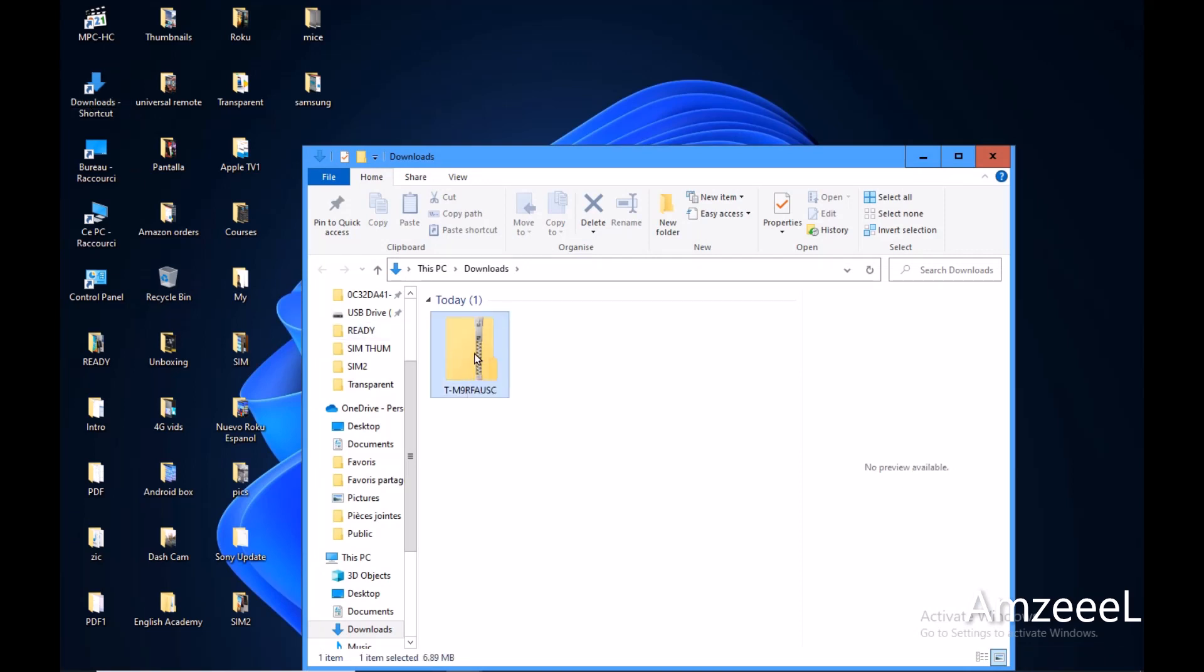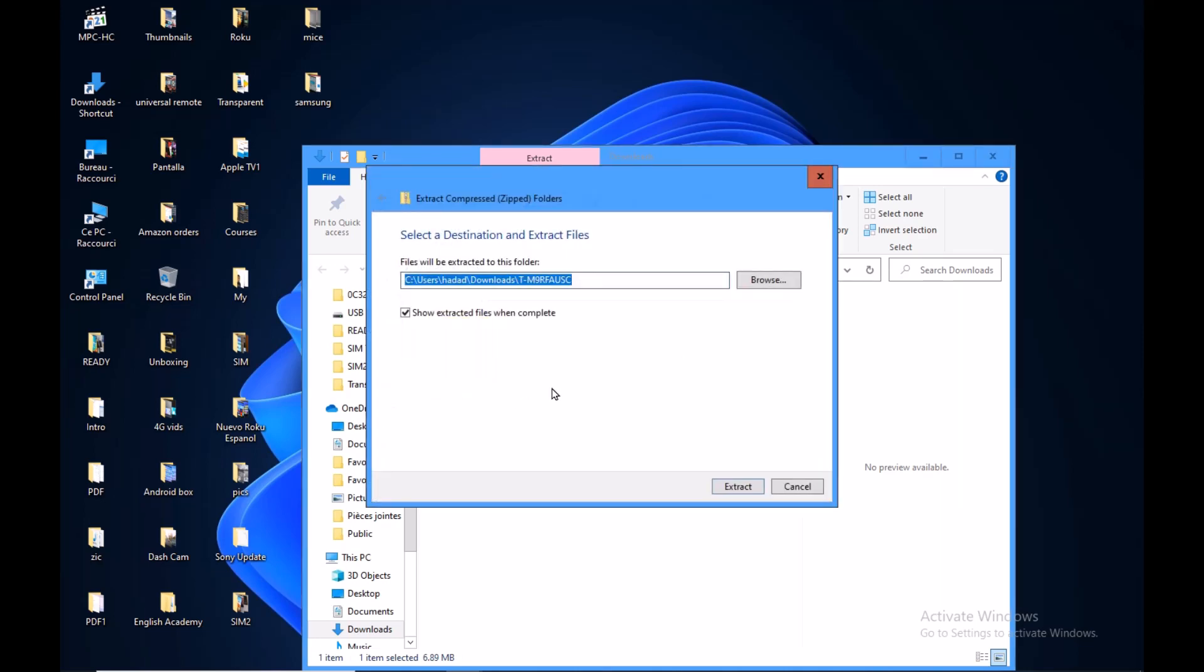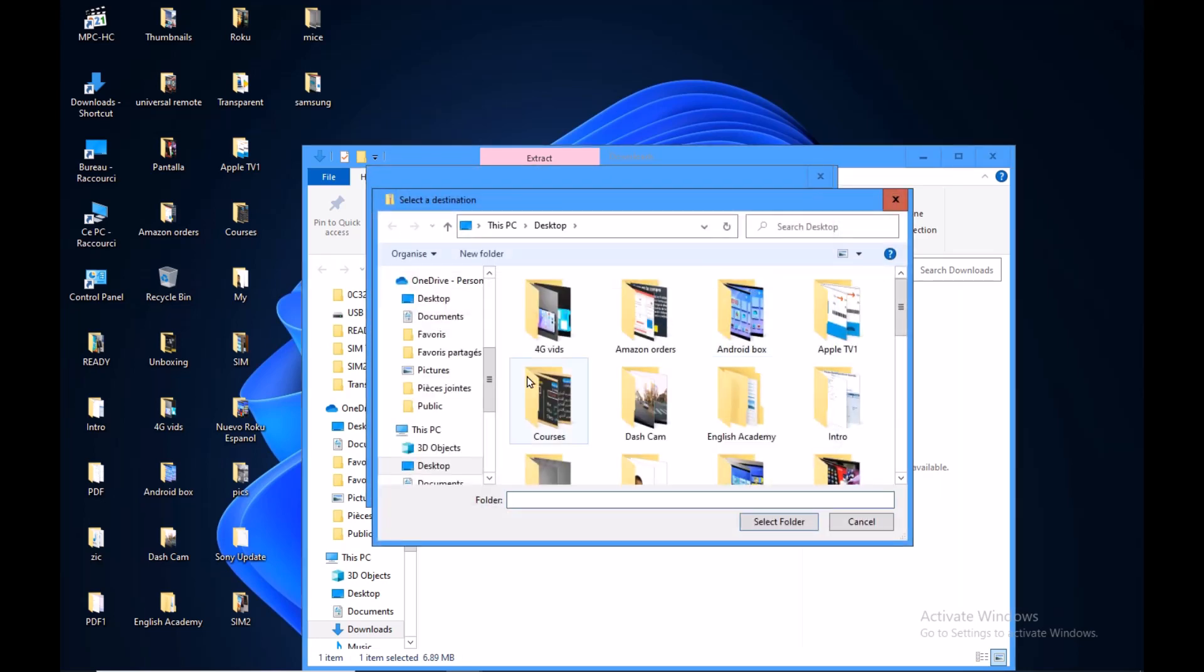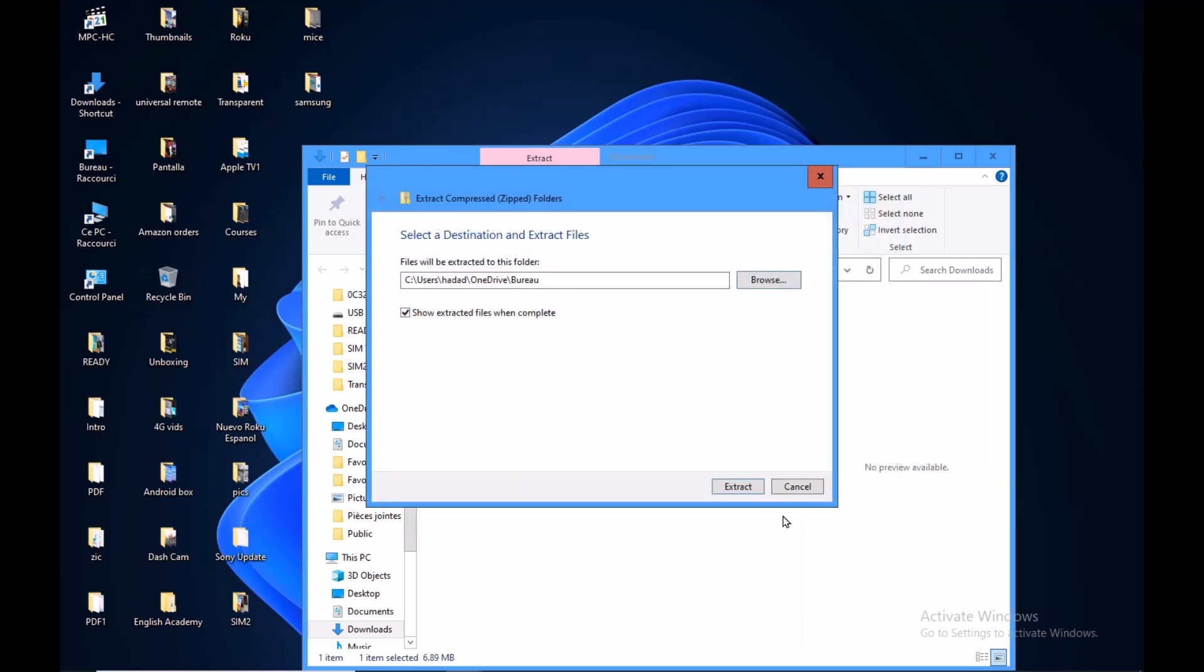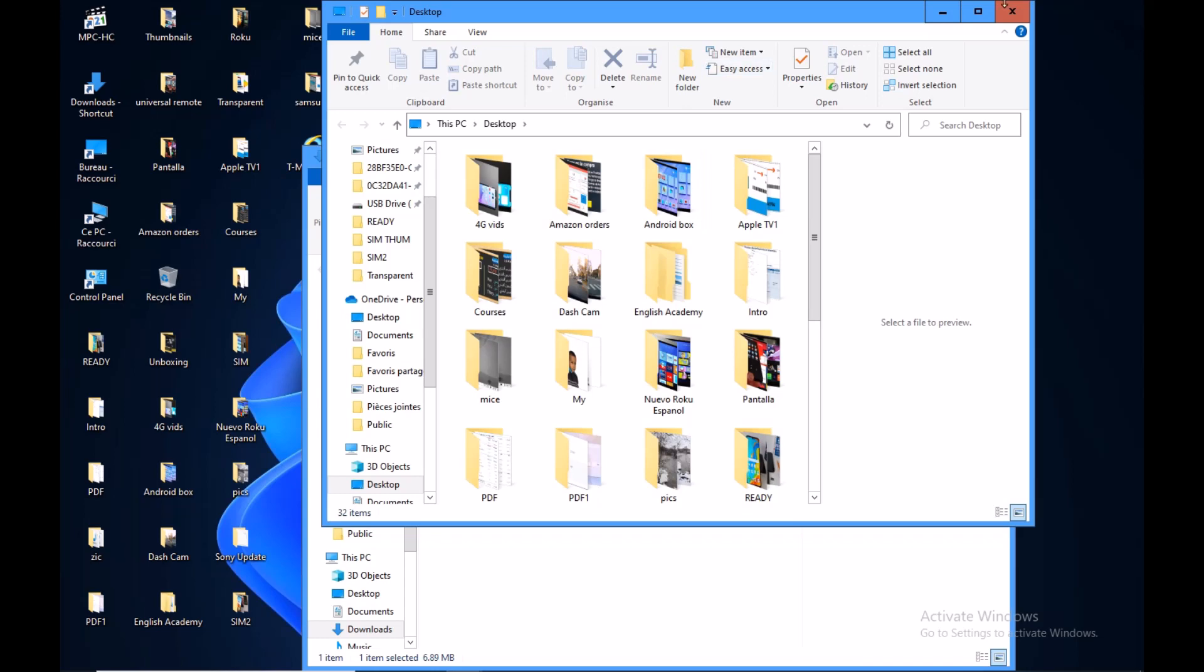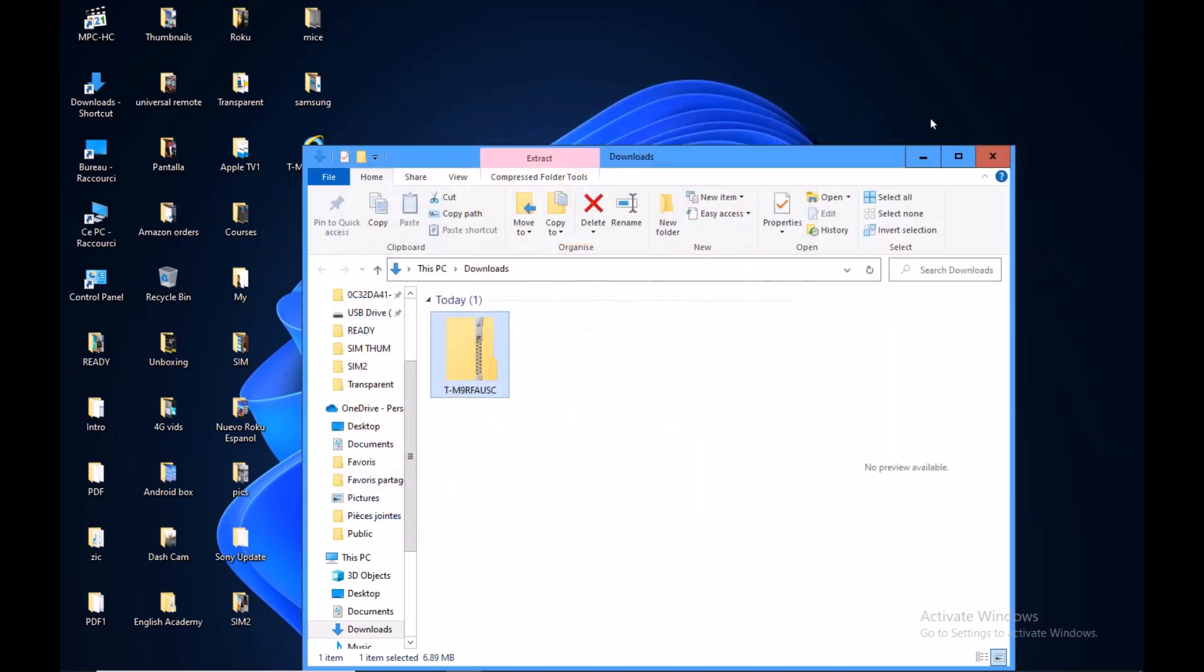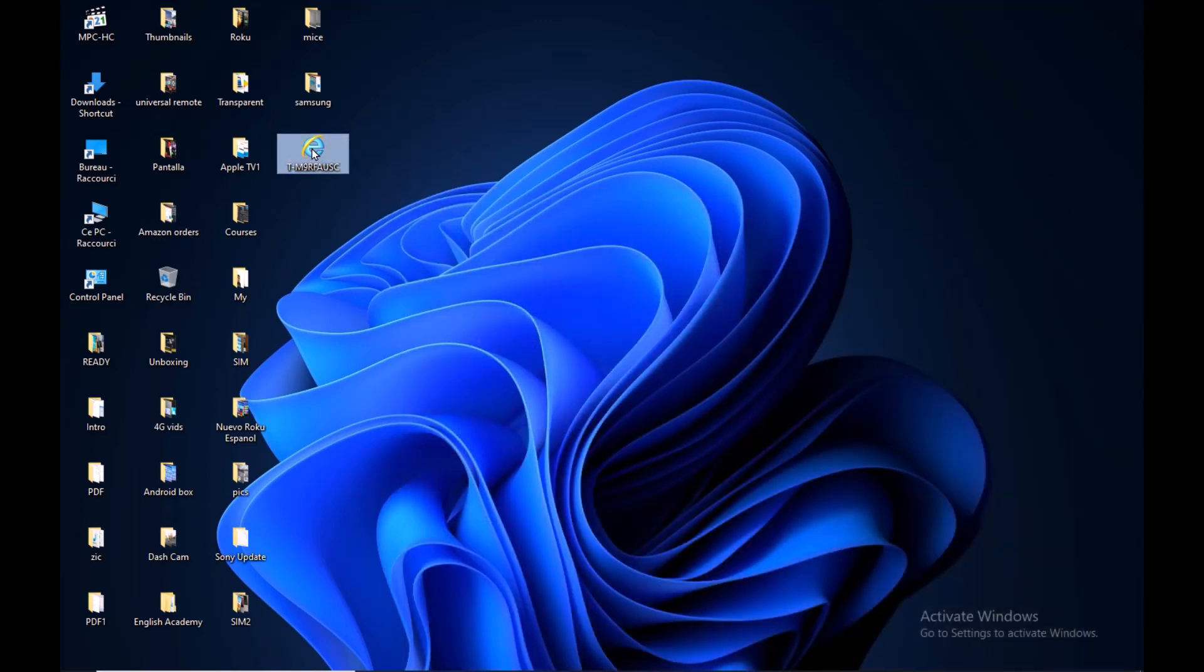Right click using your computer mouse and press extract all, this option here. Find the location to save the upgrade, let's save it in the desktop, select extract and you're done. The file is right here, it's this one.